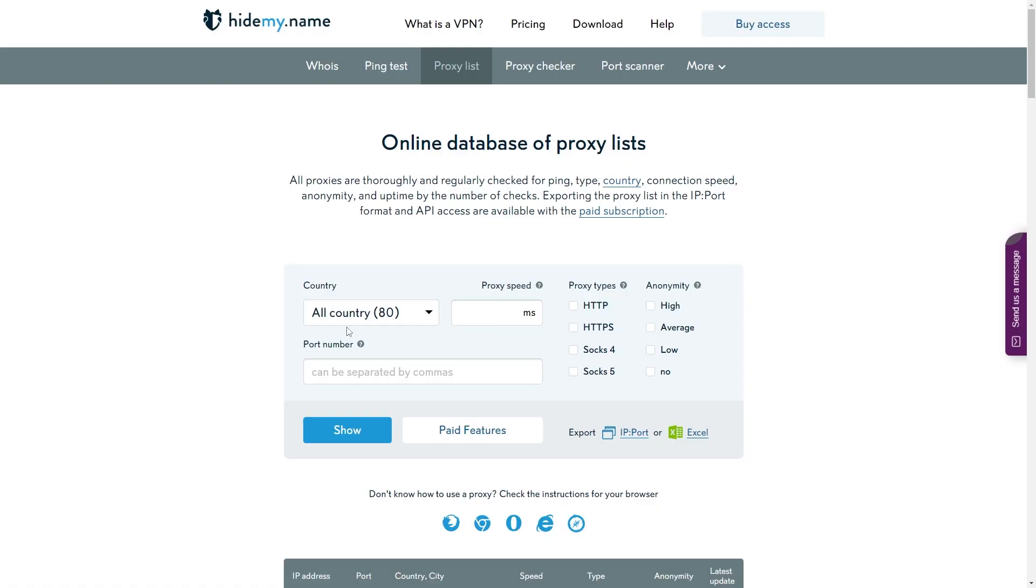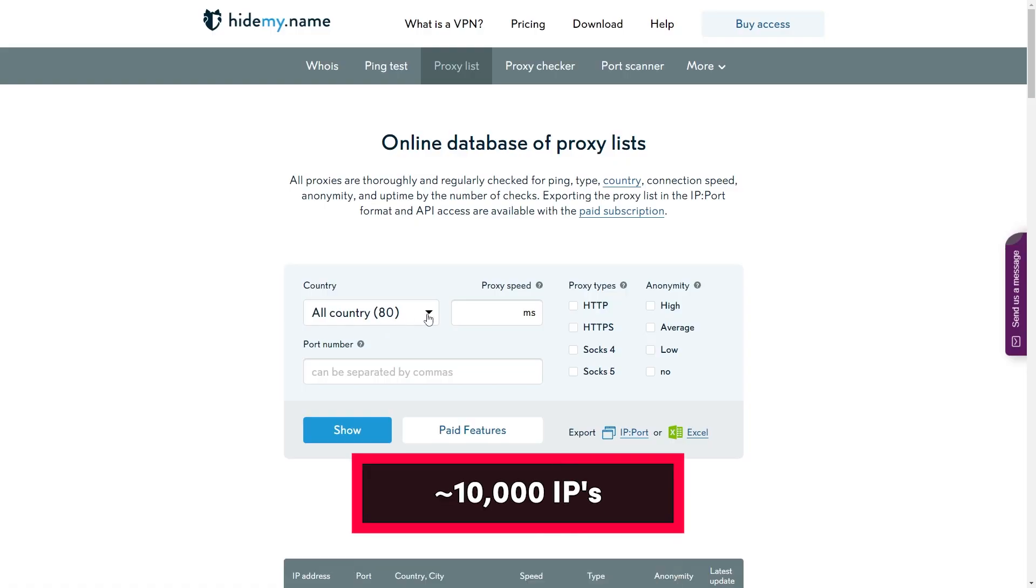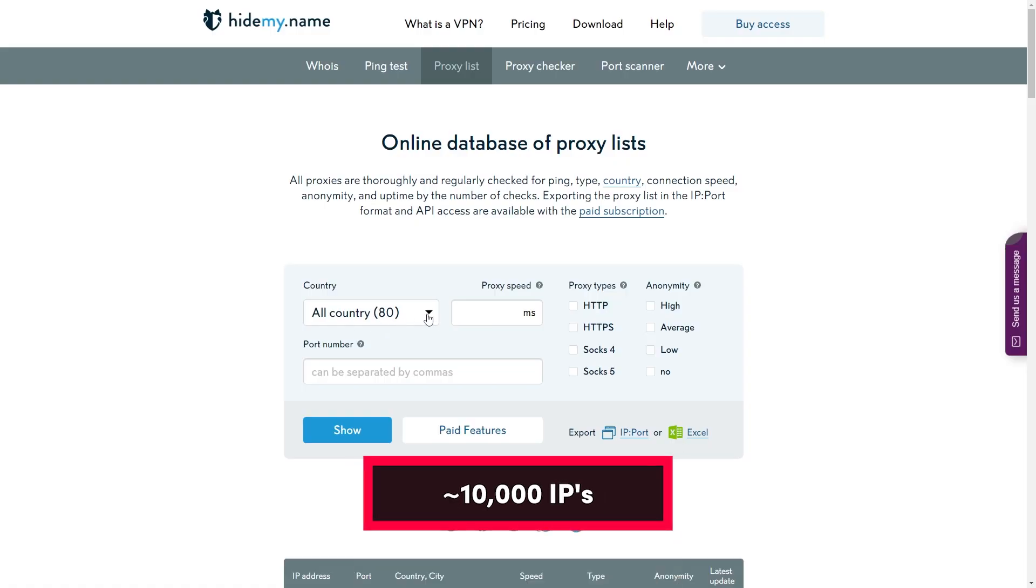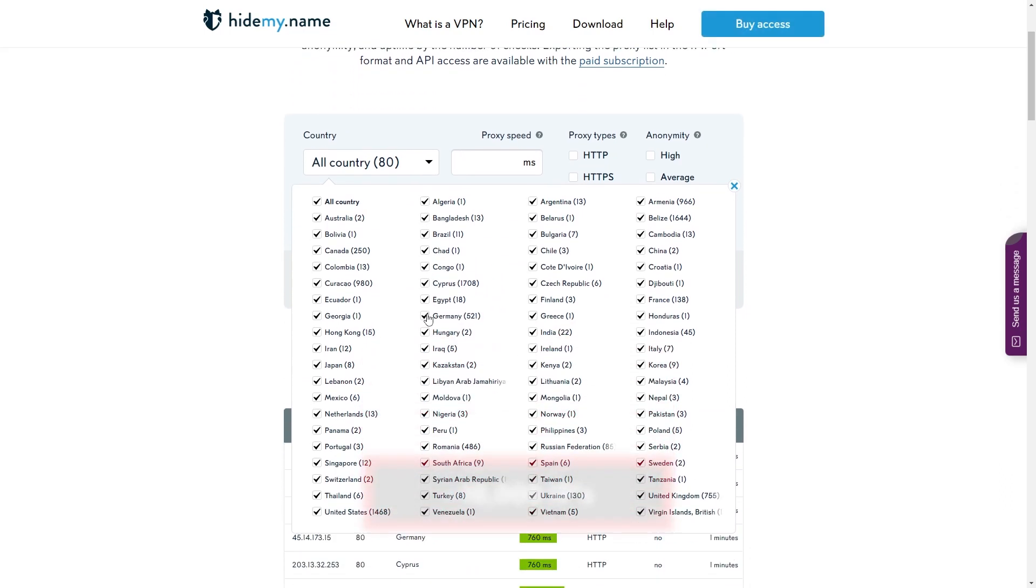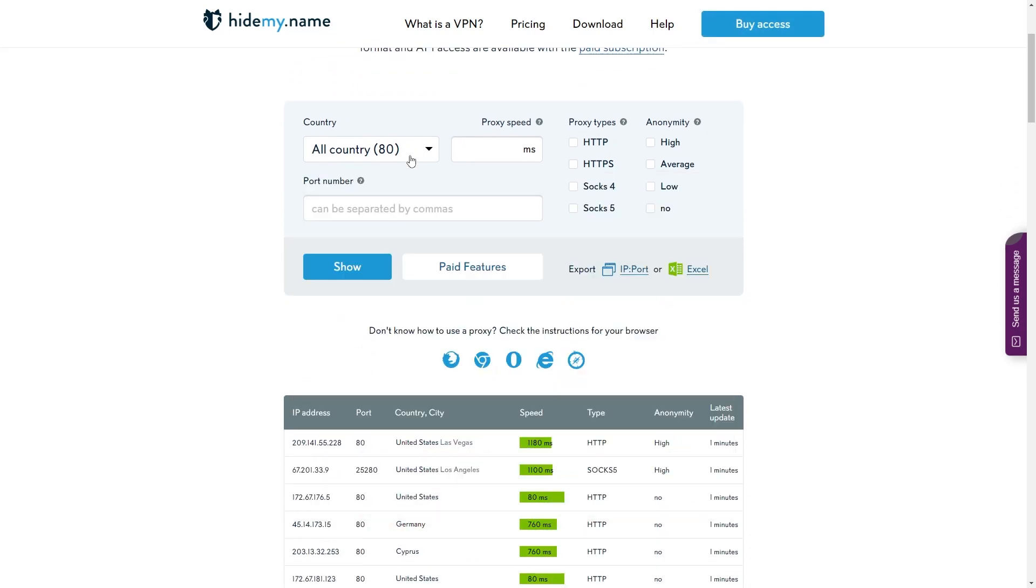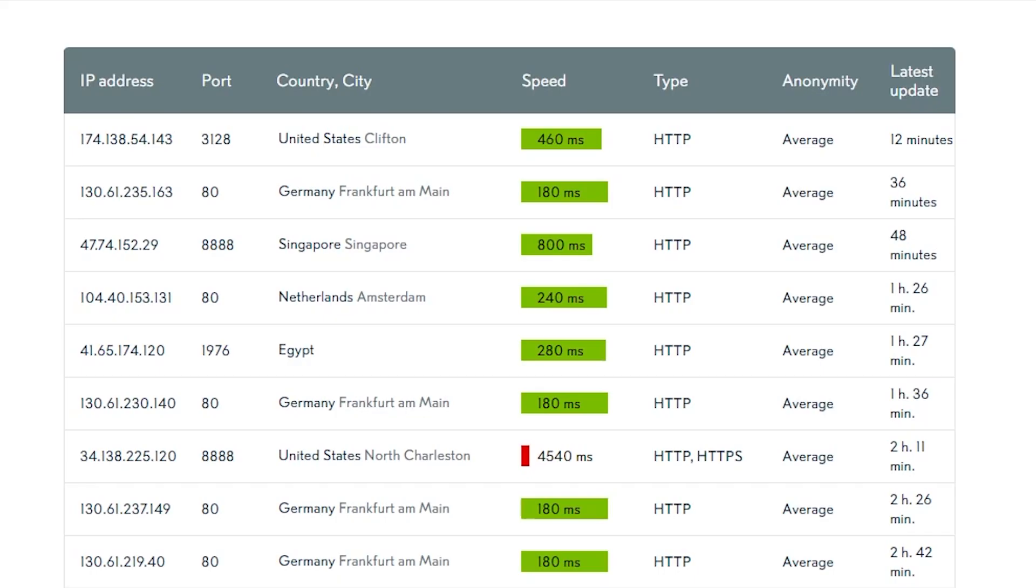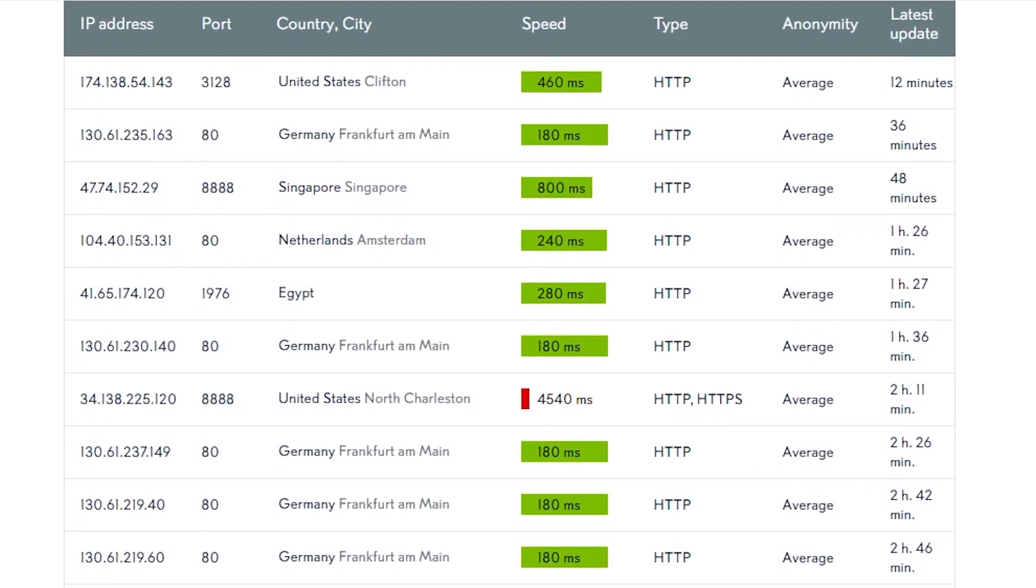HideMy.name is a VPN provider that also offers a list of free proxies. It constantly has around 10,000 proxies in over 60 countries. To our surprise, among the main countries were Armenia, Belize, and Curaçao. You can filter the list by location, protocol, and anonymity. The list also shows the IP's speed and when it was updated.